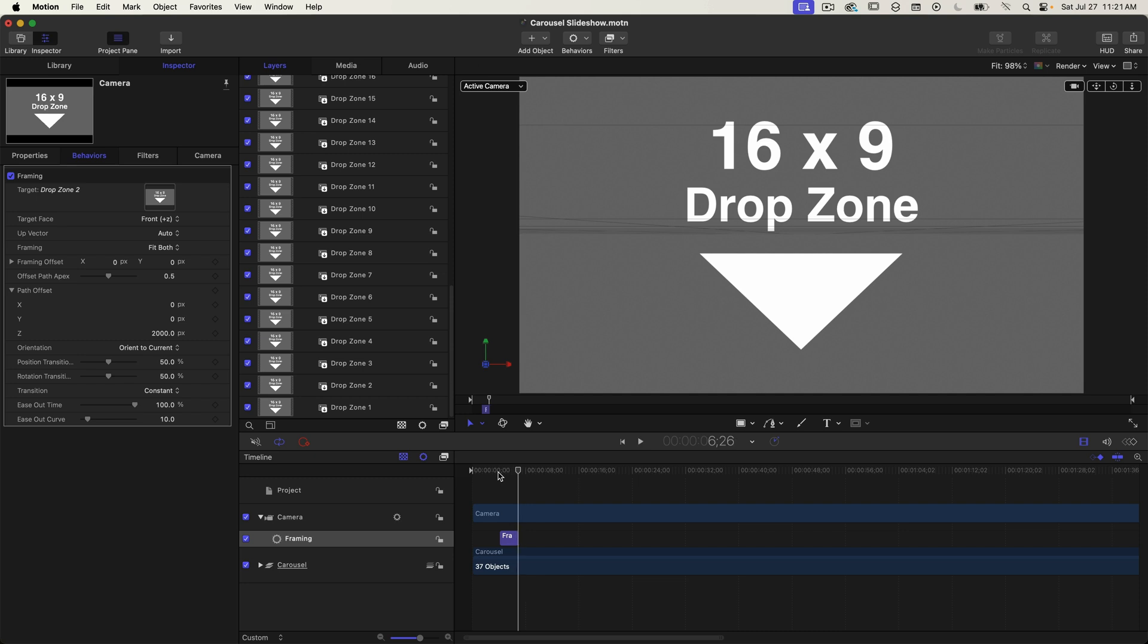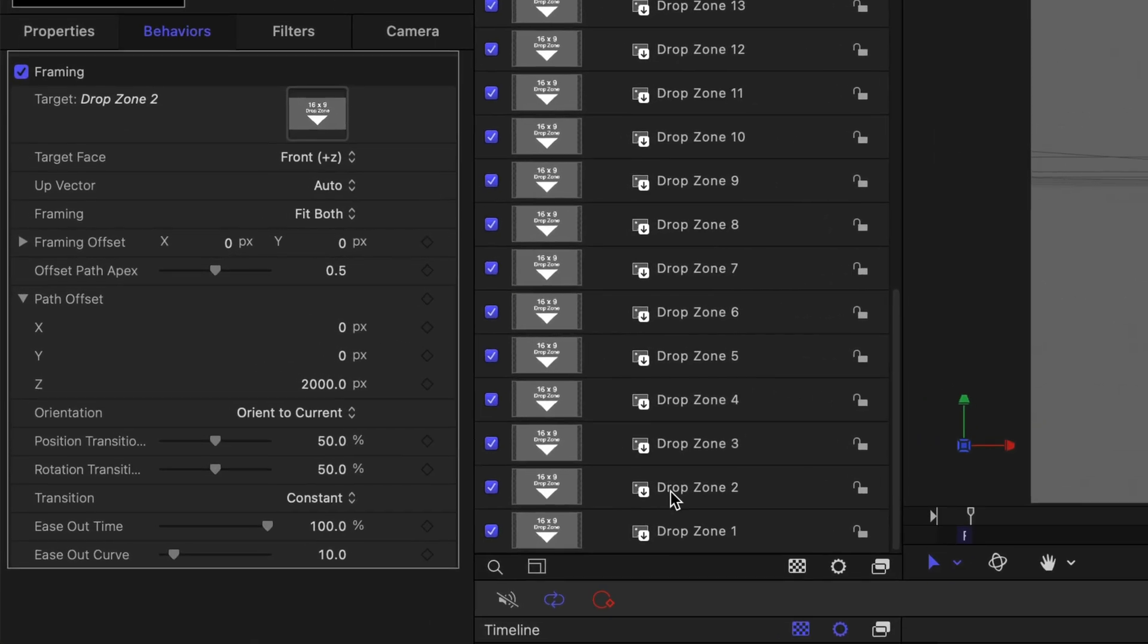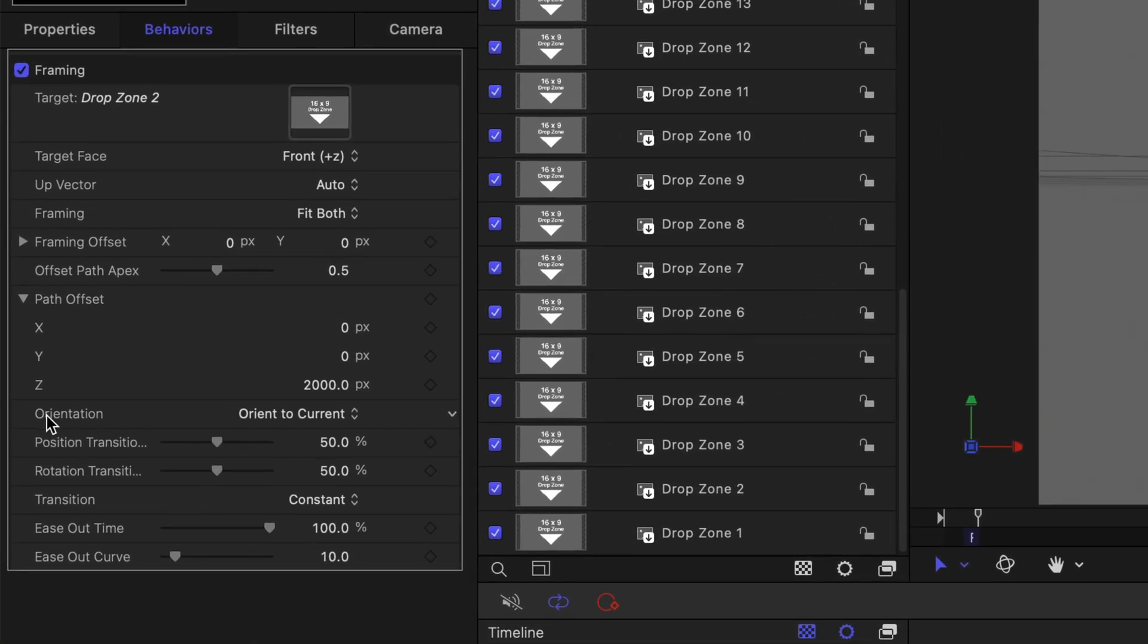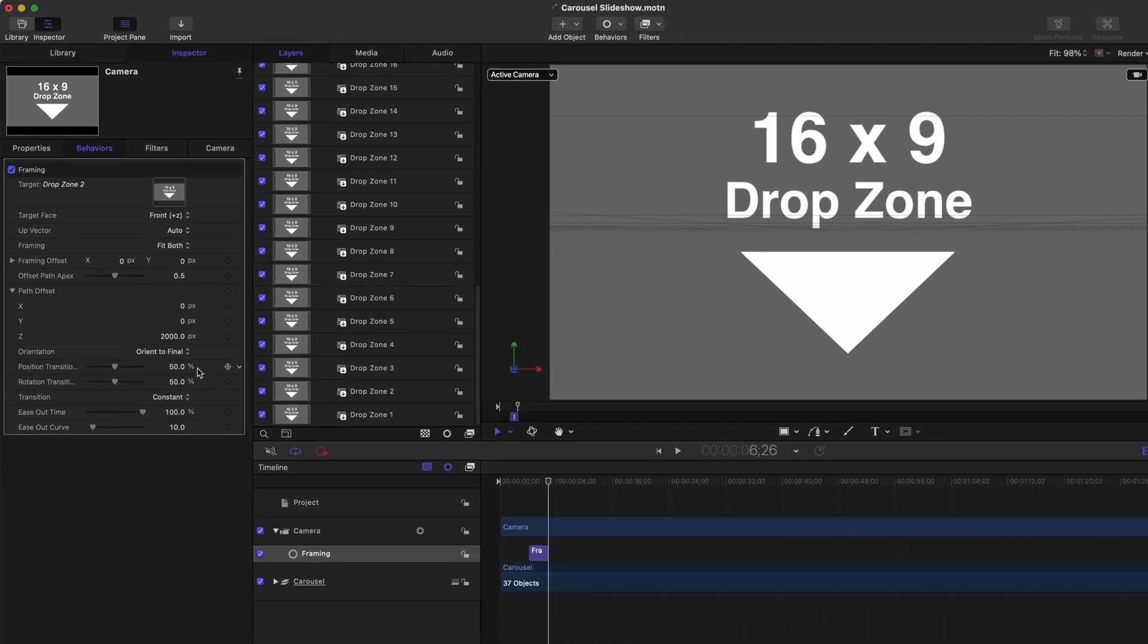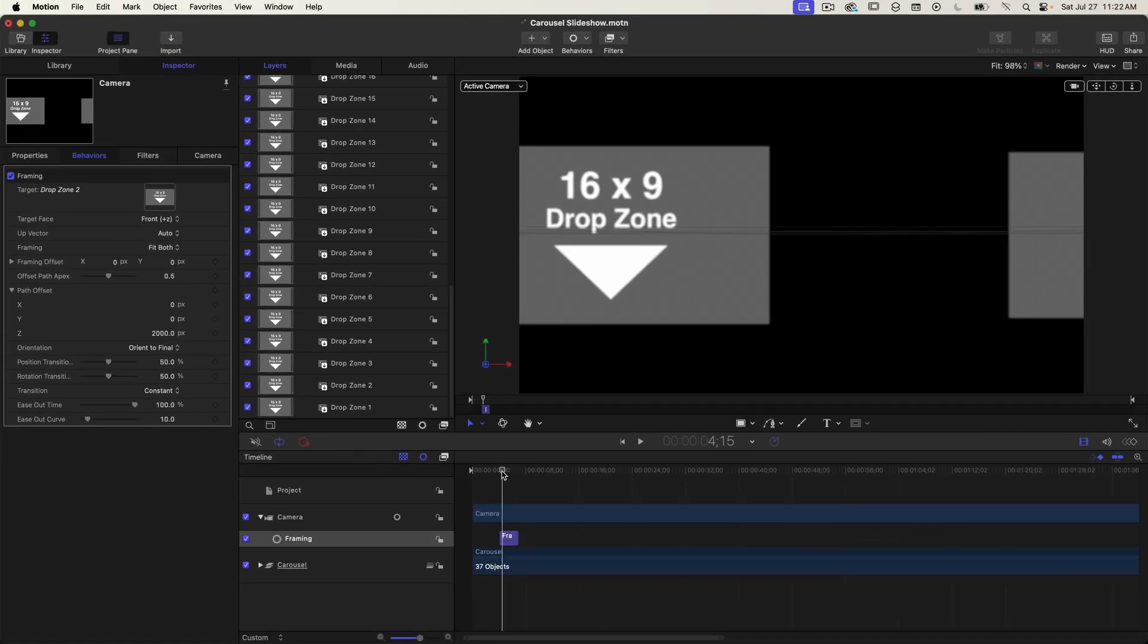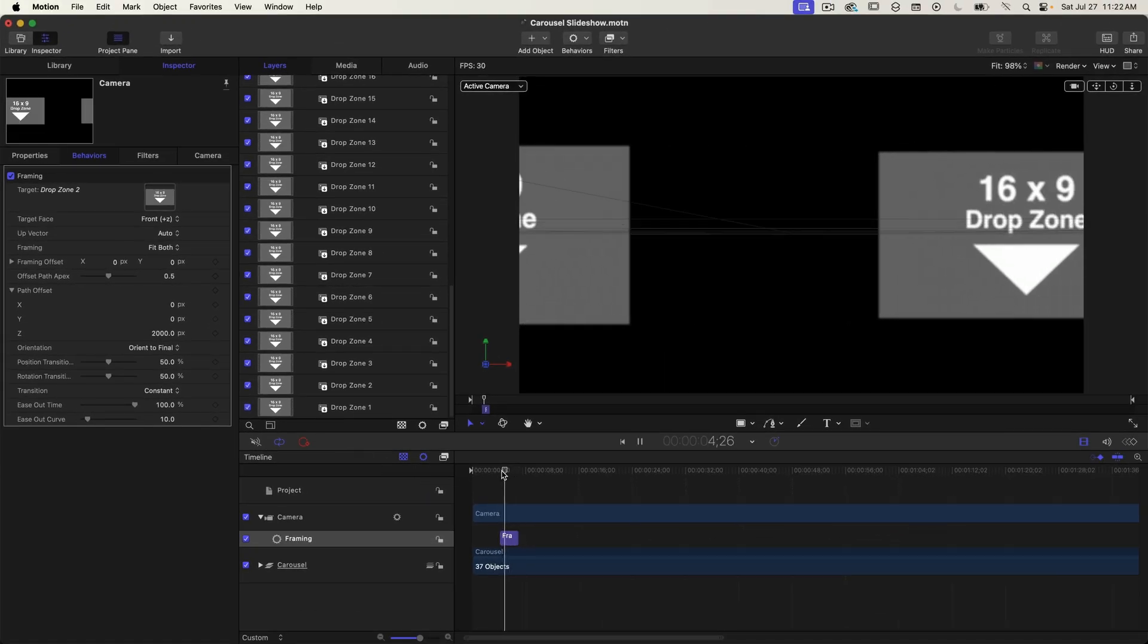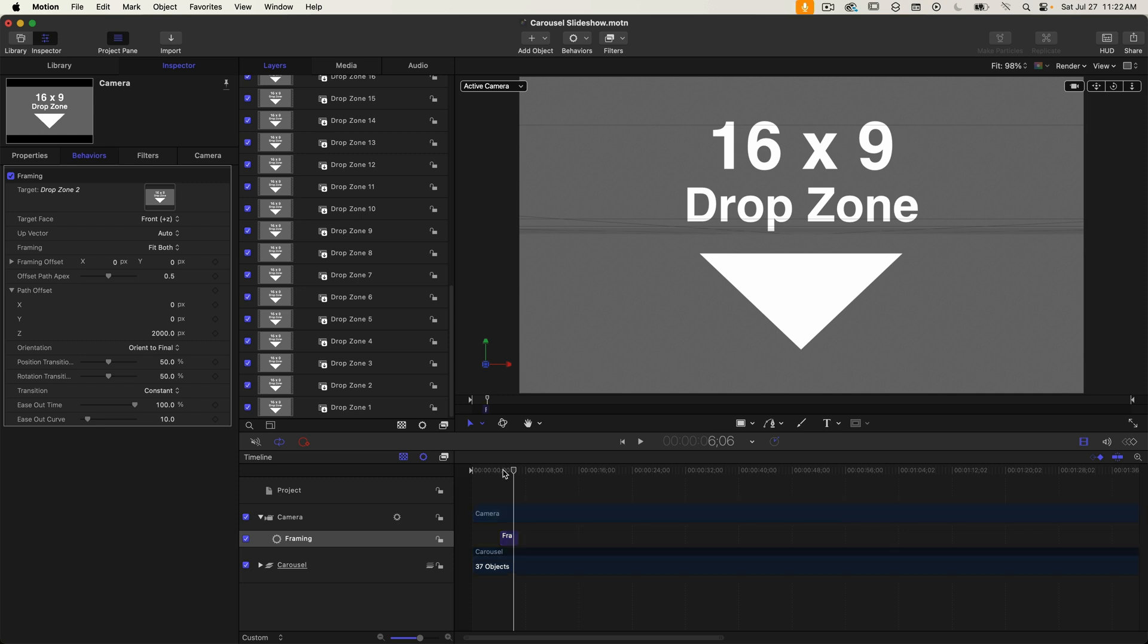The camera is not straight on the drop zone so to fix that we need to change the orientation property. I'll change it to orient to final. This means that the camera will orient itself to be on the same plane as the target layer. I'll play that back and that bad angle issue has been resolved but the movement's still too fast.